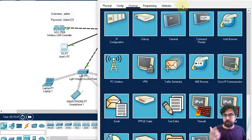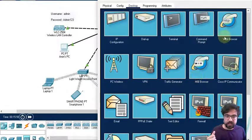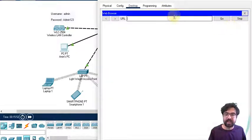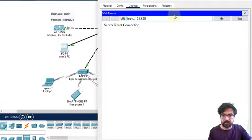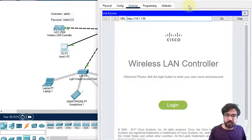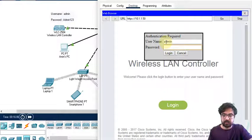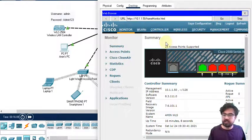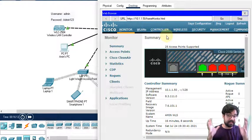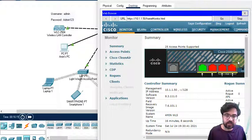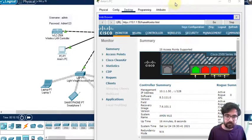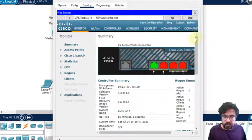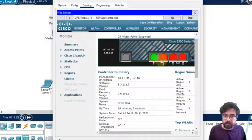There's a PC here for management and monitoring. We go to the browser, 10.1.1.50 - it's HTTPS. This is our server login. The username is admin, password admin123. This is just a test.